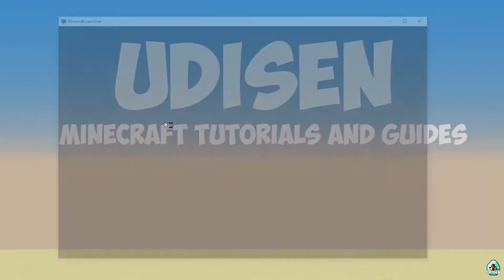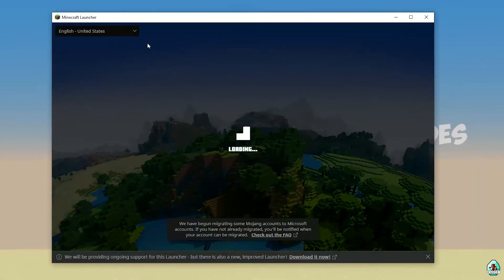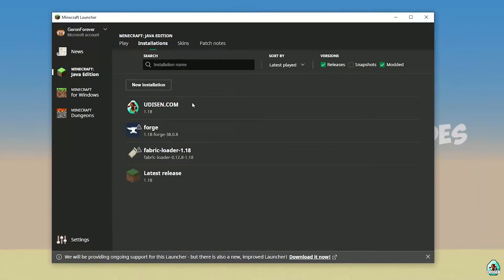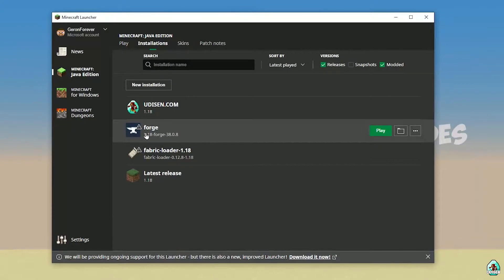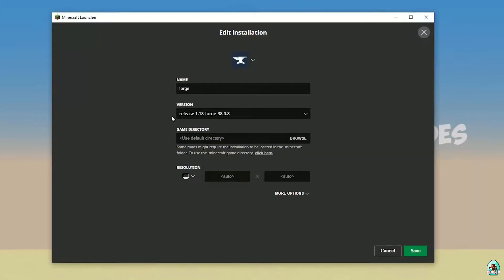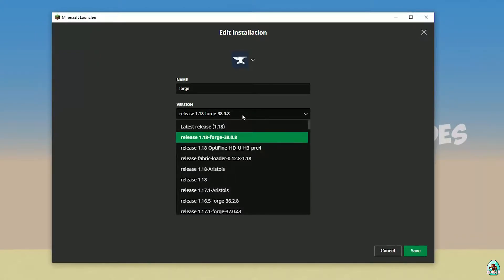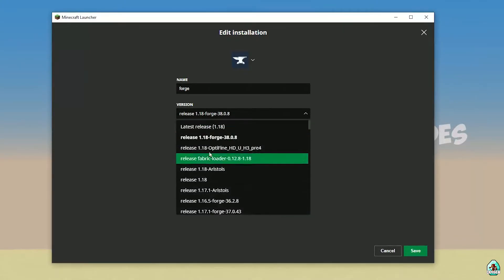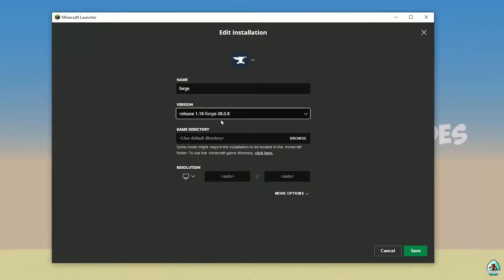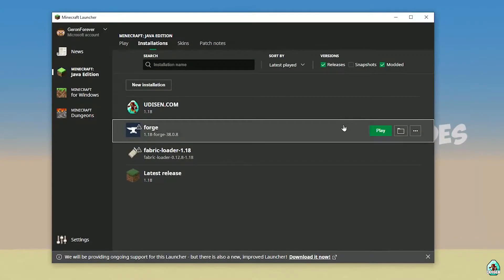Open Minecraft Launcher again. Go to Installations. Find the 4G entry and double-check that it has the right version. If you installed for Minecraft 1.18, you must see Release 1.18 — 4G. If you installed for Minecraft 1.18.2, you must see Release 1.18.2 — 4G, and so on. Also, sometimes installing the newest version of 4G for your latest version of Minecraft is a good idea.